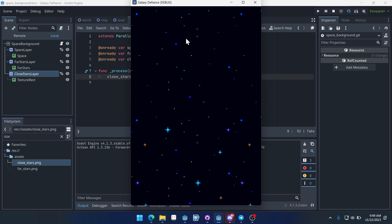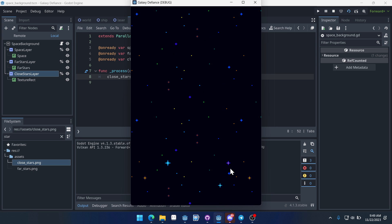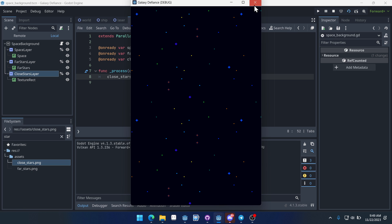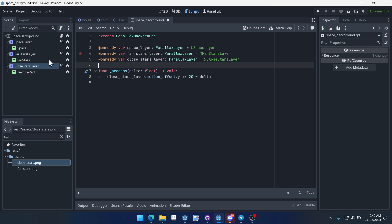We can run this scene specifically by pressing this button, which will only run this scene. You can see that affecting the stars now. But look — we run out of stars. It's moving them, but then it runs out and we don't have any more. So how do we fix that?